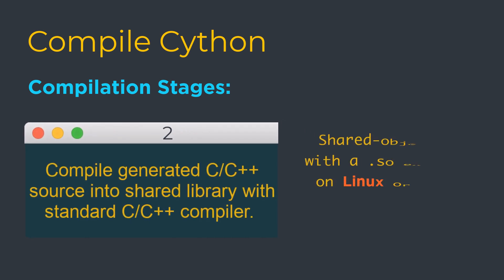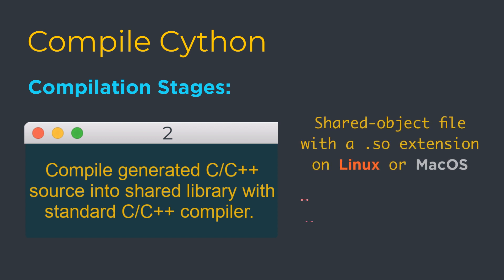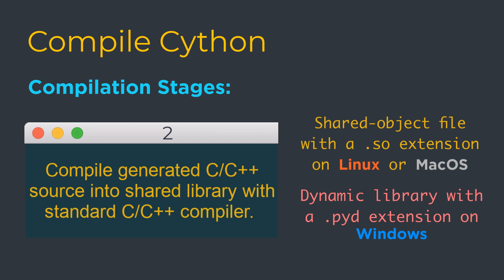It is a shared object file with a .so extension on Linux or Mac OS X, and it's a dynamic library with a .pyd extension on Windows.